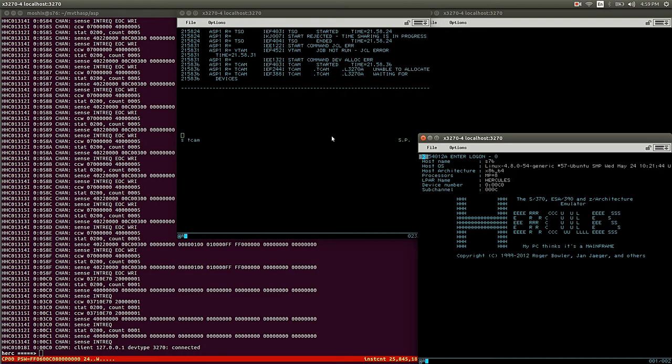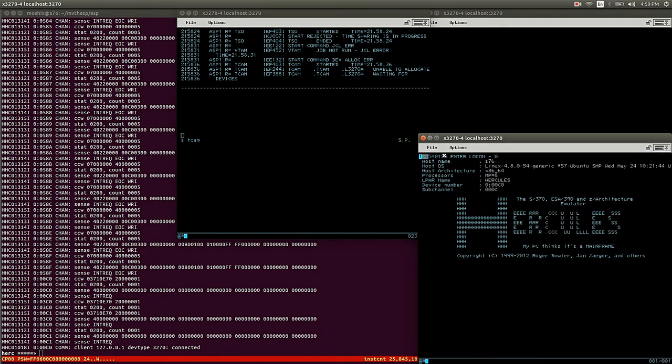We all know that IAT is JEST3, we know that HASP is JEST2, and by the way, HASP is the only four-letter code in IBM's mainframe world. And IEF is the nucleus of MVS, etc. So this is up and running, and we can do here, we can say logon.